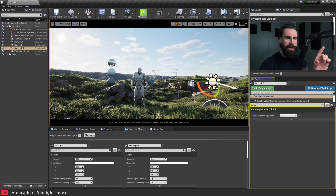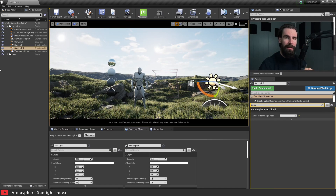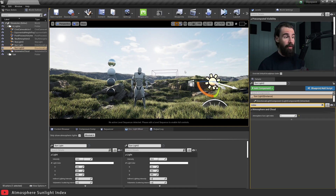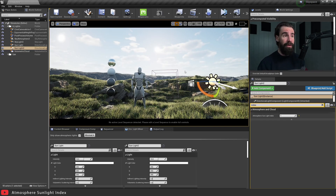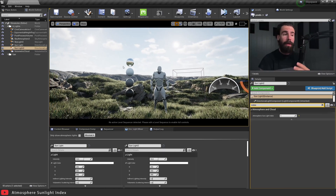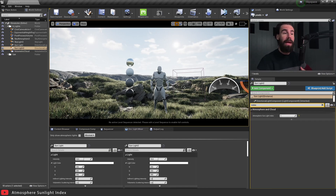Let's rotate this directional light a bit — you'll notice we now have two suns in our sky! The Atmosphere Sunlight Index is most commonly used for having a sunlight and a moonlight, but there are a hundred other use cases, like two suns for a Star Wars-esque Tatooine binary sunset look. One thing to keep in mind: you can only have two Atmosphere Sunlight indexes — zero or one. It's binary.